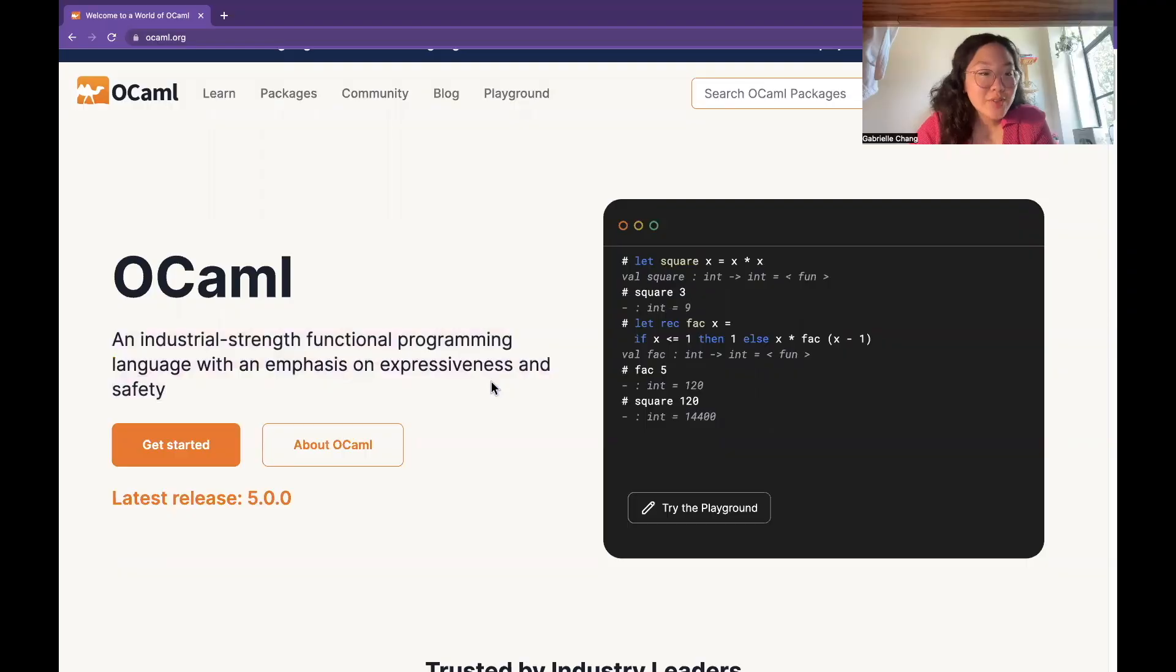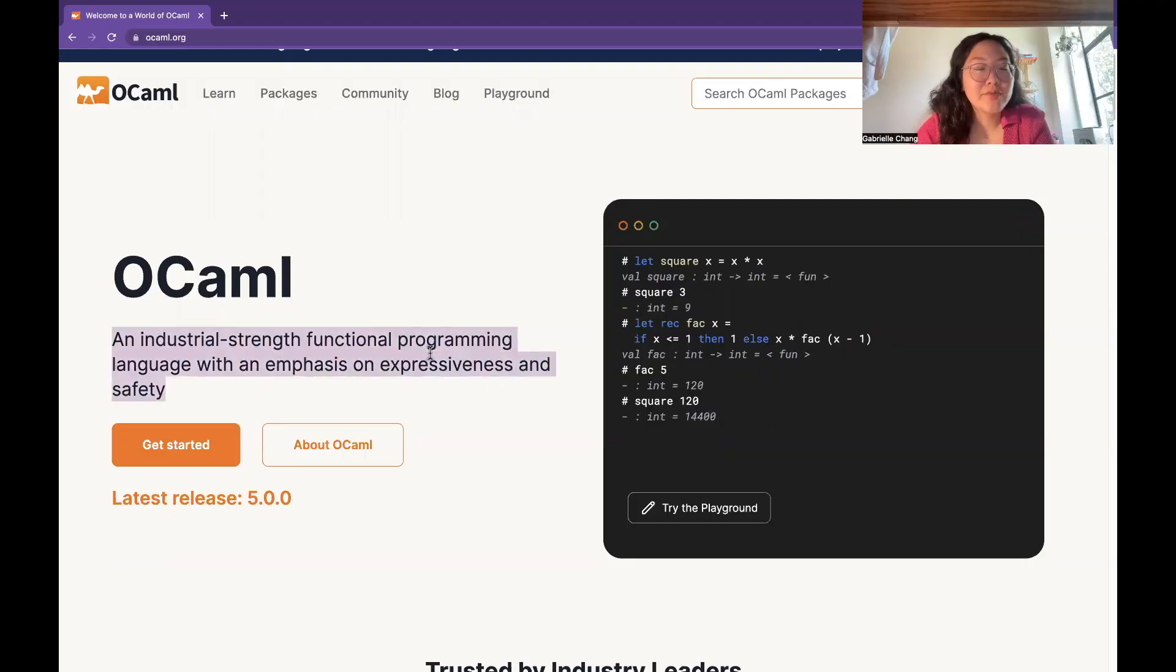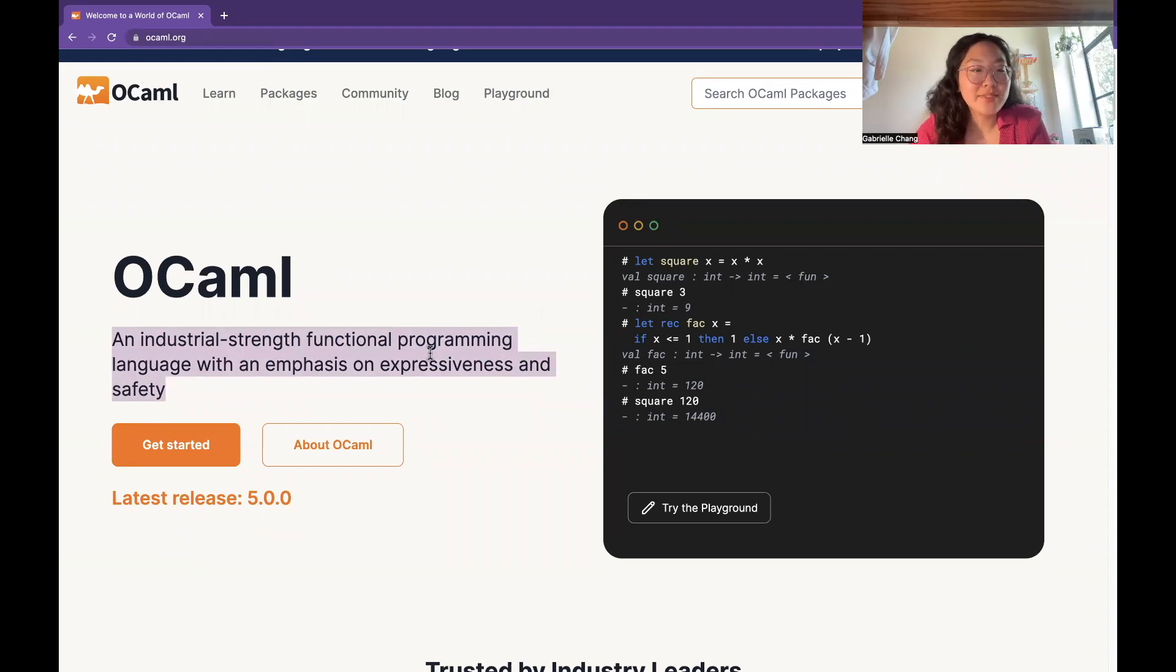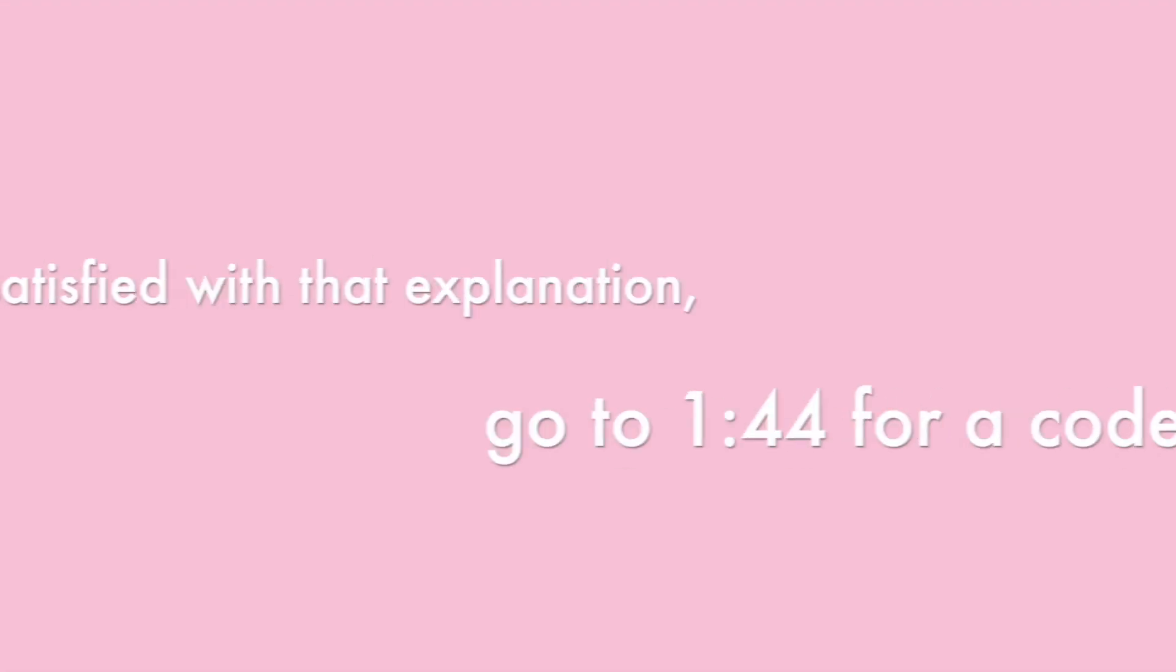So what is OCaml? Short answer, it's a programming language. On its official website, it's described as an industrial-strength functional programming language with an emphasis on expressiveness and safety. I think that's a great description.